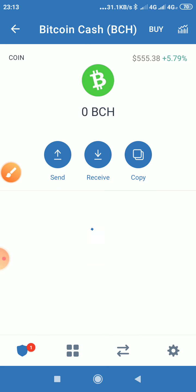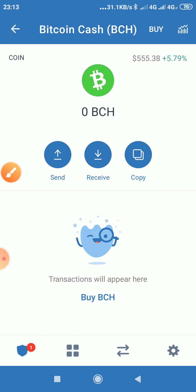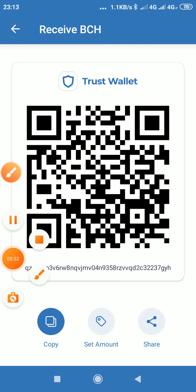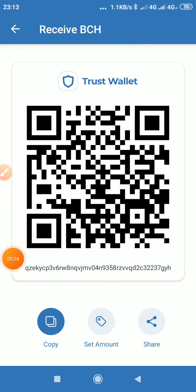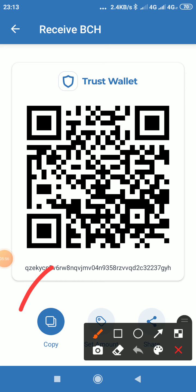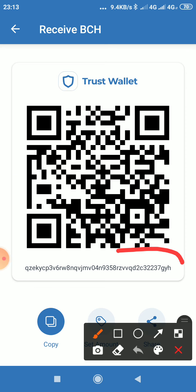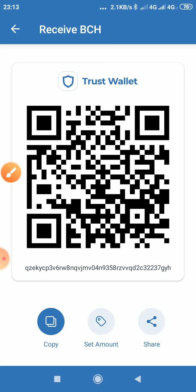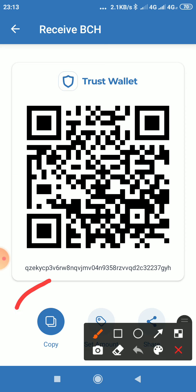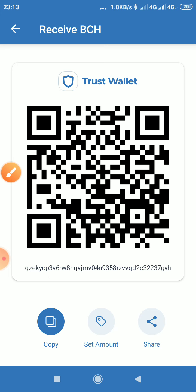You click on Receive, then you click on Copy. Once you click Copy, it has copied — this is your Bitcoin Cash address. You can't write it manually, so just click Copy and it will copy automatically. Then you can go to WhatsApp or anywhere you want to paste it.